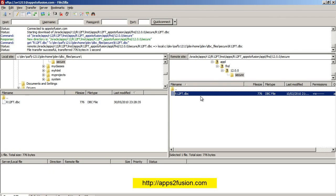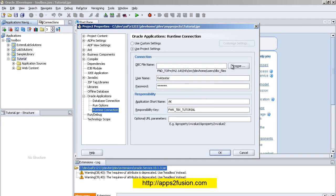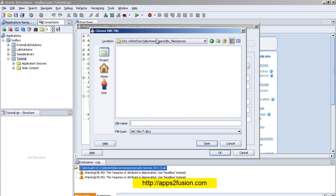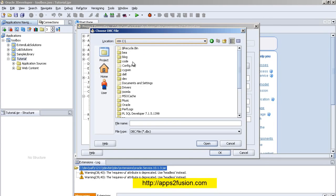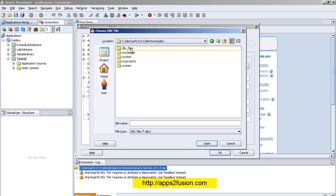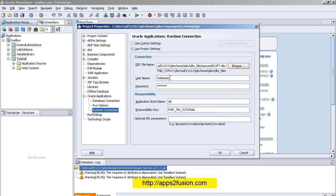Once the file has been downloaded, I click on Browse, go to jdev\home. In here there's a directory called dbc_files. I go to secure and I select my DBC file. I'll select a username and password.